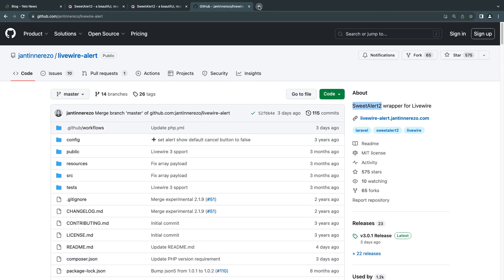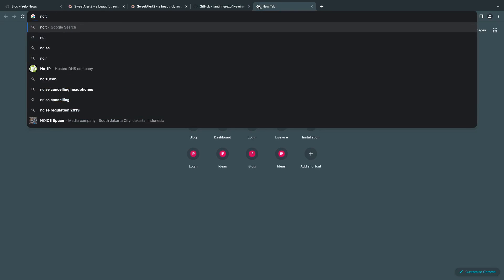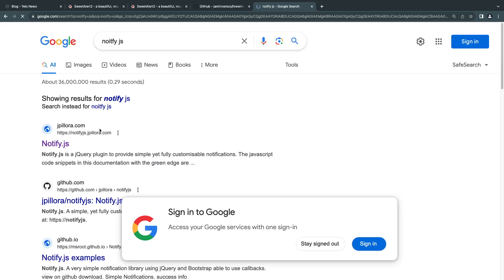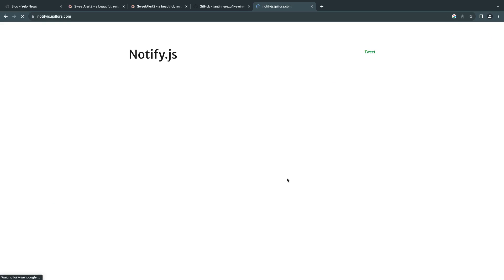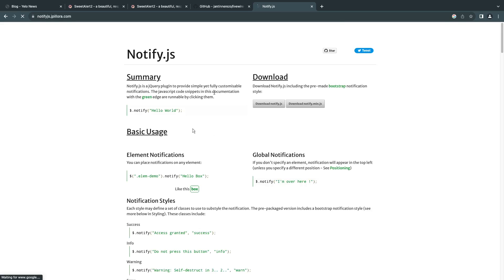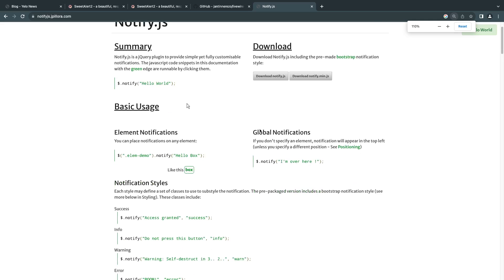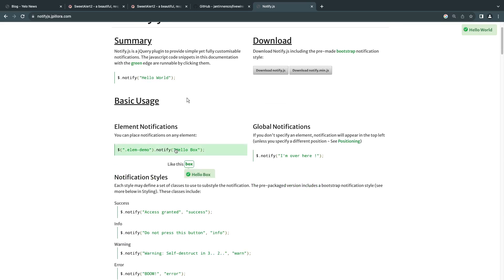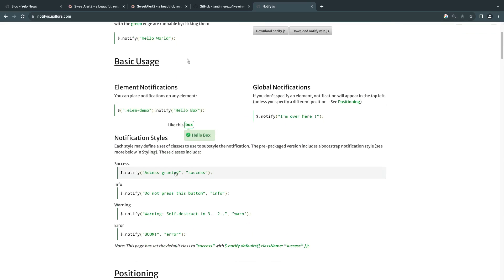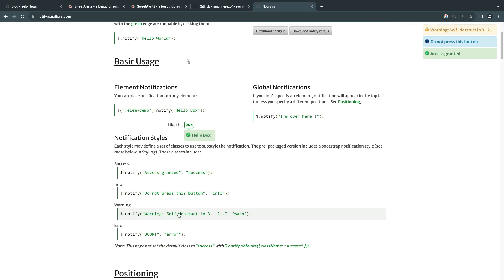For example, there is another one called notify.js. Maybe you want to use something like notify.js that shows nice looking notifications or alerts. Well, there isn't a package for it. So how can you go ahead and do that? That's the reason I'm making this video.